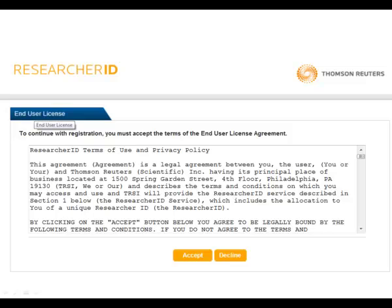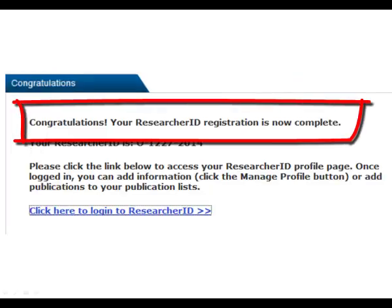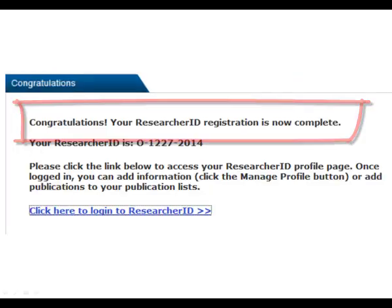When you are done, click Submit Registration. Next you'll read and accept the End User License Agreement. Your registration is then complete.